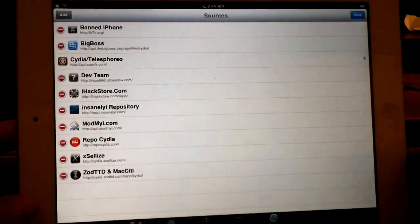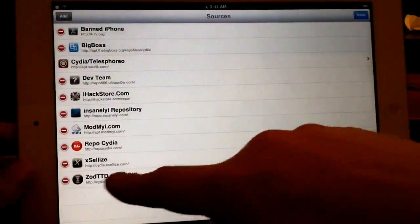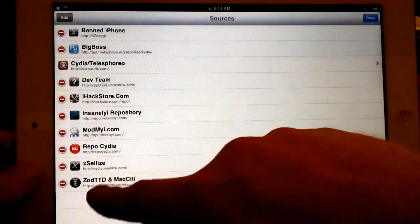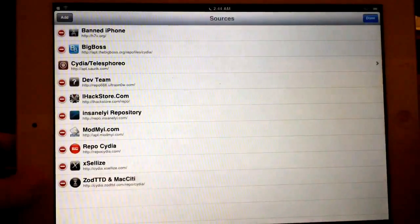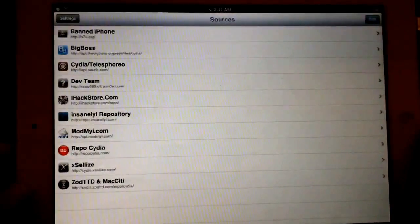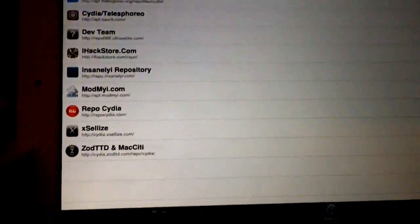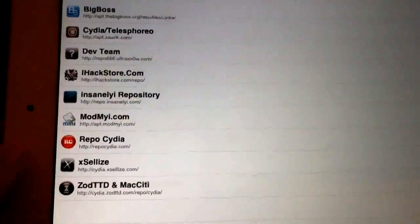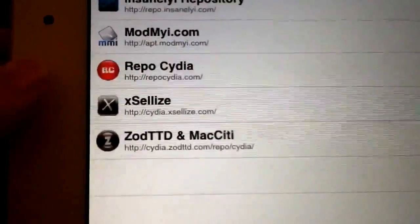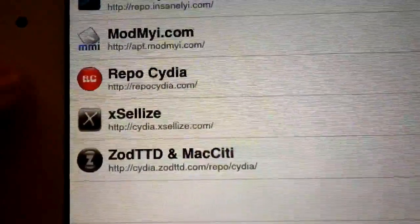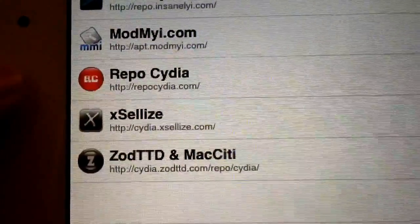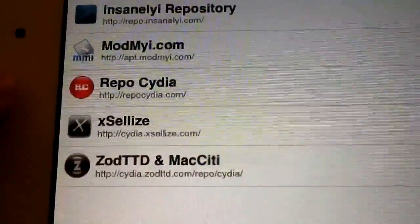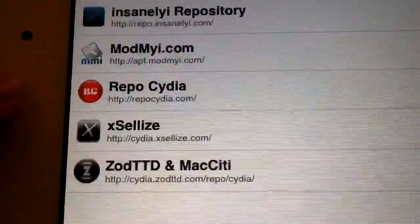Alright, okay, so we'll move on right now to number five, which is the final one, which is xSellize.com. Let's see, right there it's on the list. I'll just show it to you guys before I type it in so you see what it's going to look like afterwards, so that you know you have it correctly installed on your device.